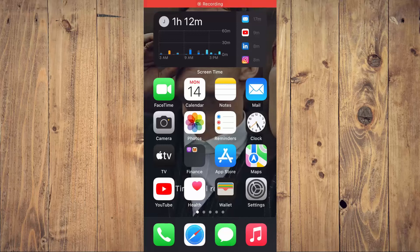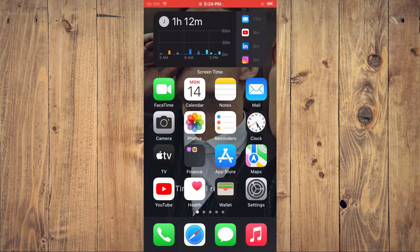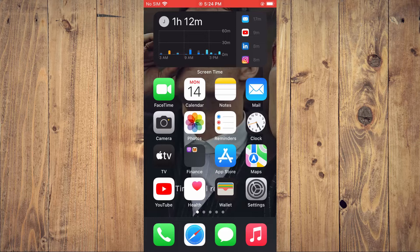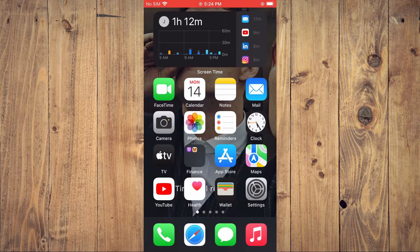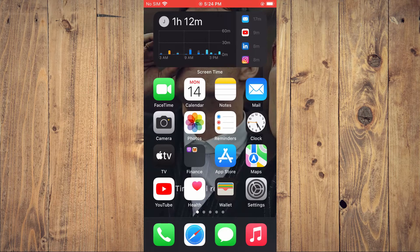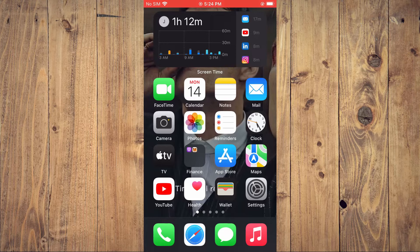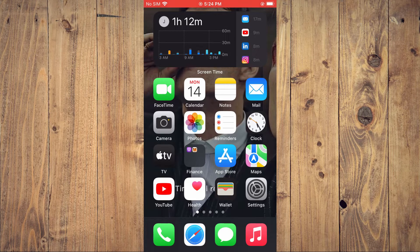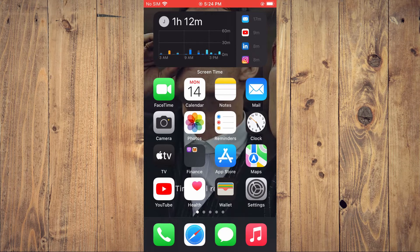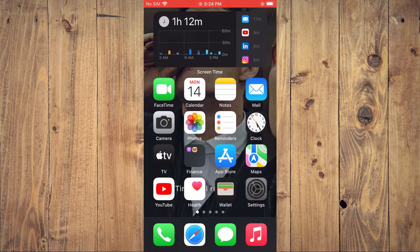Hello, welcome to Simple Answers. I'm your host Jason. In this video, I'll be showing you how to turn on or off Share Across Devices in Screen Time on your iPhone. First, let's go into Settings.